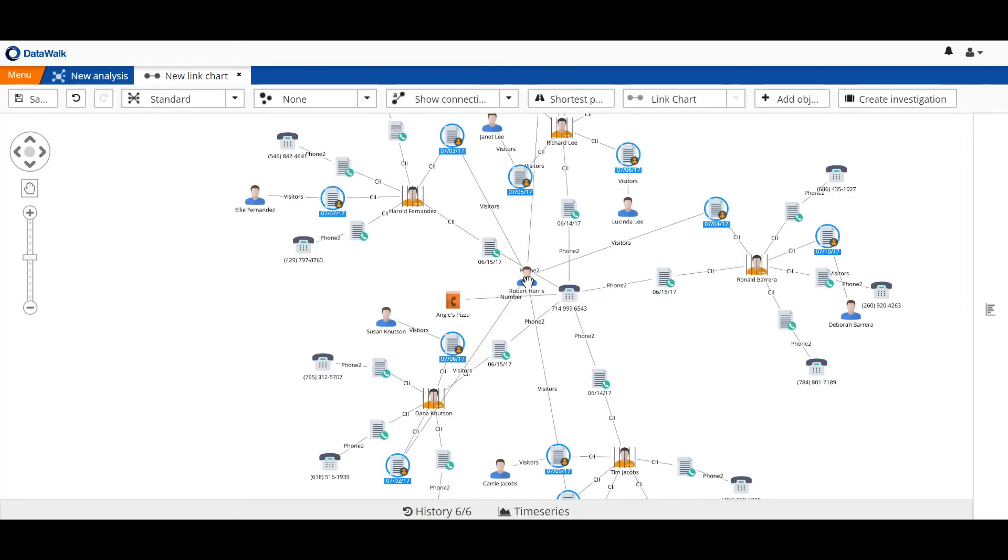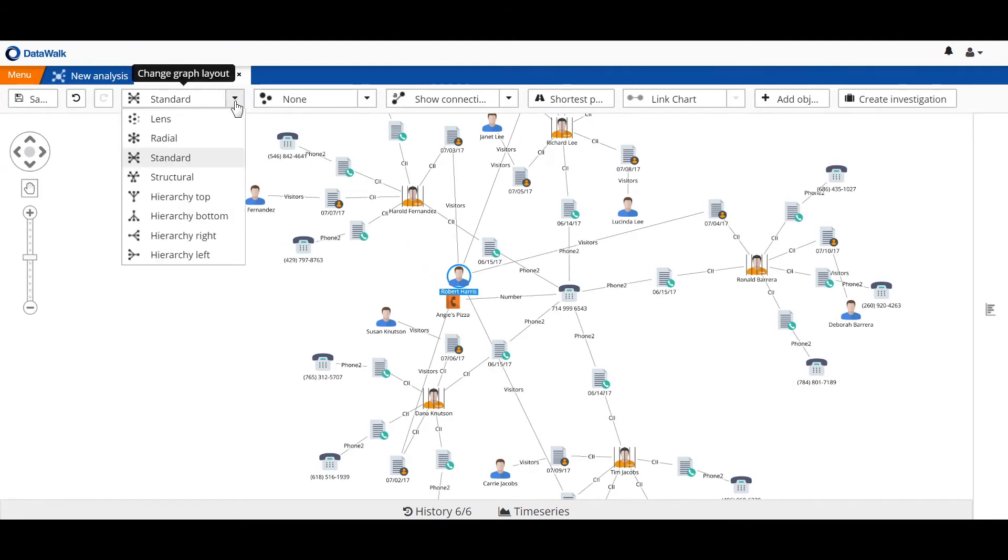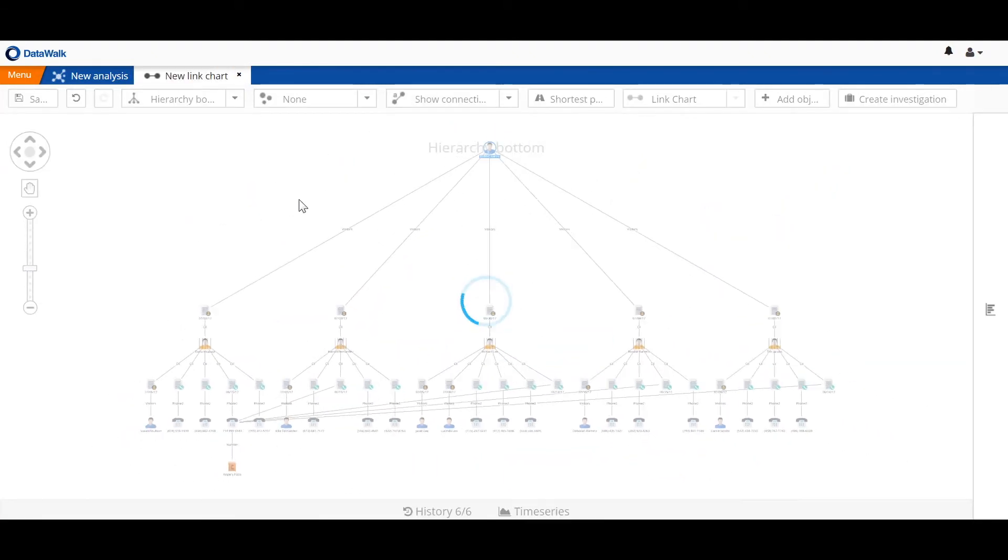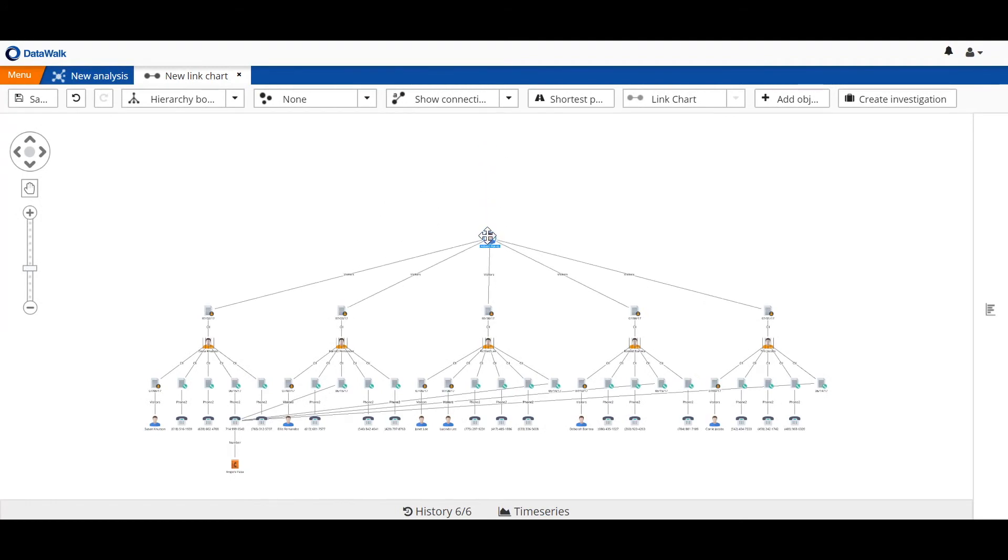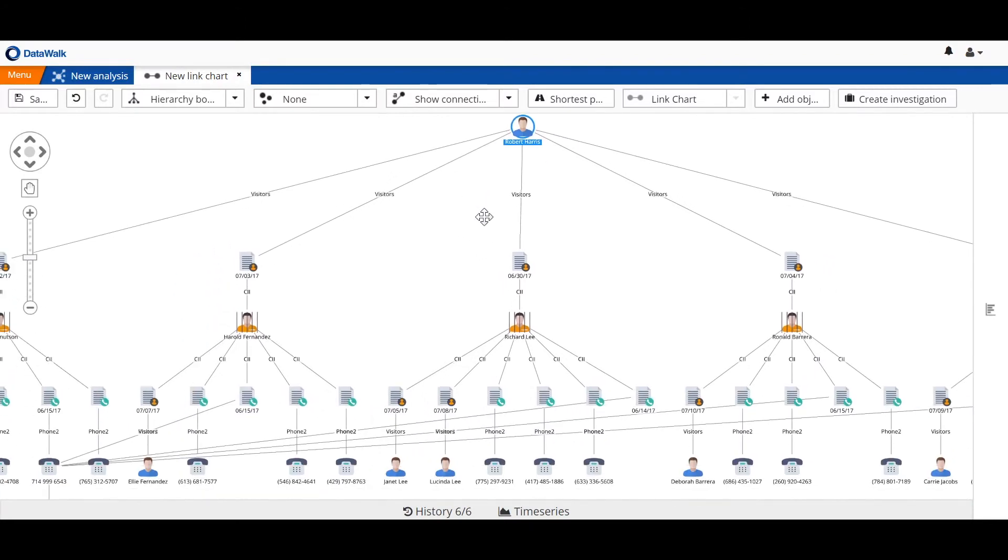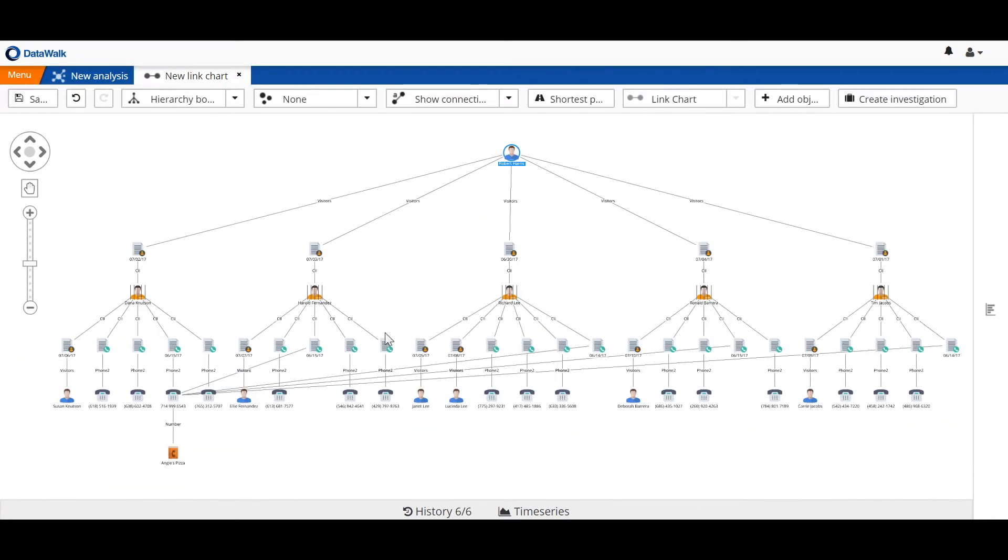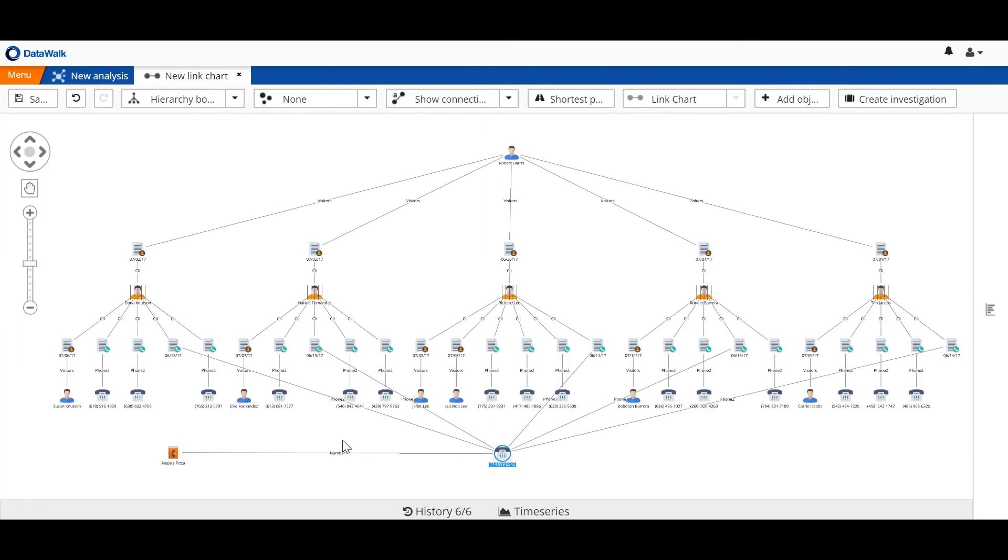We quickly see that there's one visitor who's been associated with a number of visits. So we'll change our layout. And we see that this person, Robert Harris, is a visitor who's visited each of these people. And each of these five inmates has also been calling the same pizza parlor.